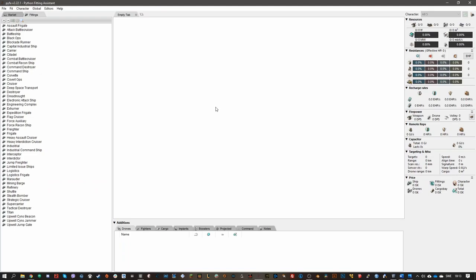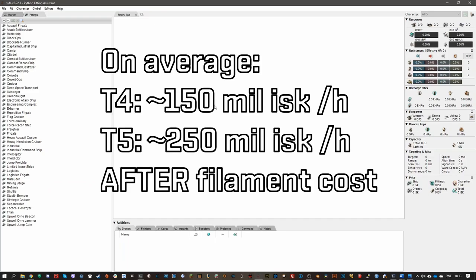For running a T4 abyssal dead space site, you earn on average 150 million ISK per hour. That's in my experience of running lots of sites. And also in T5, you'll earn on average 250 million ISK an hour. It'll sometimes be less or sometimes maybe more, but that's on average what I get. I've run hundreds of these sites, so I know what I'm talking about.